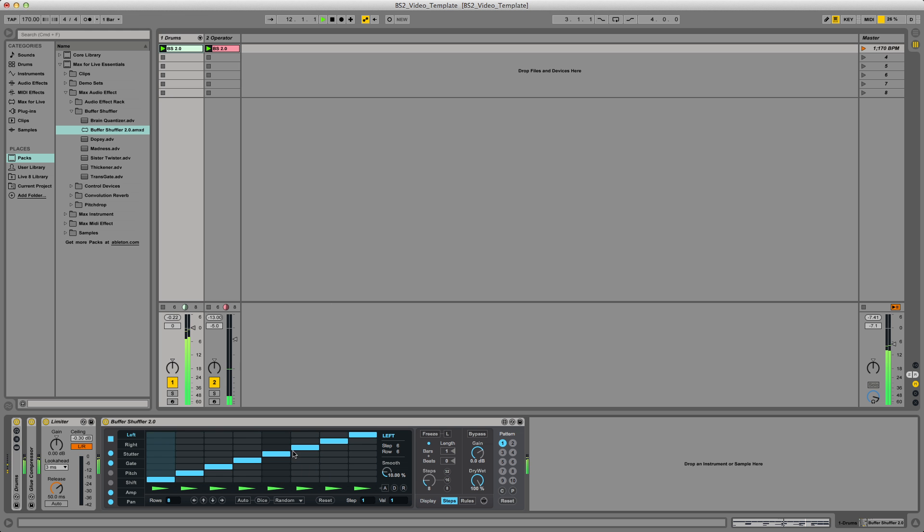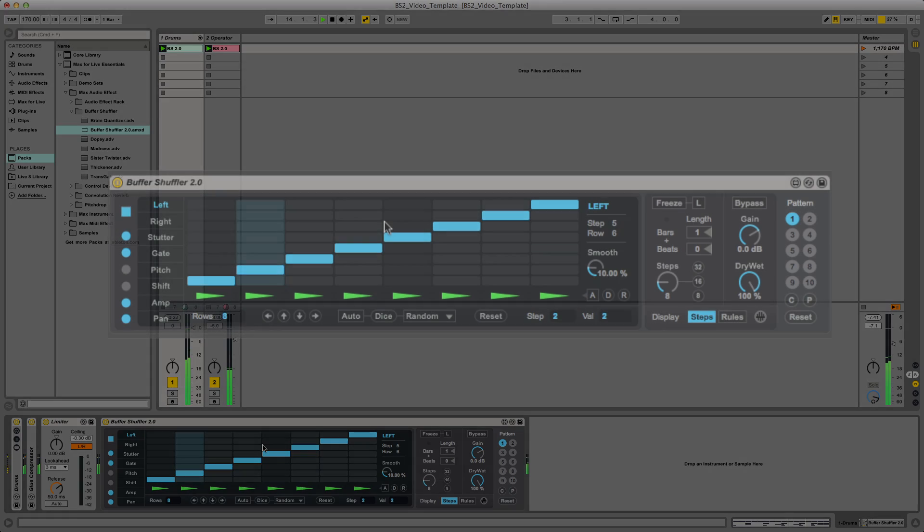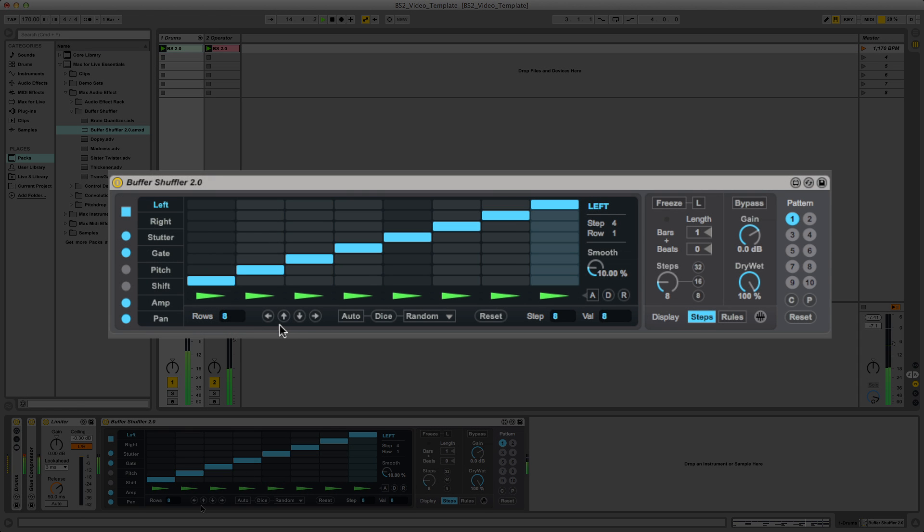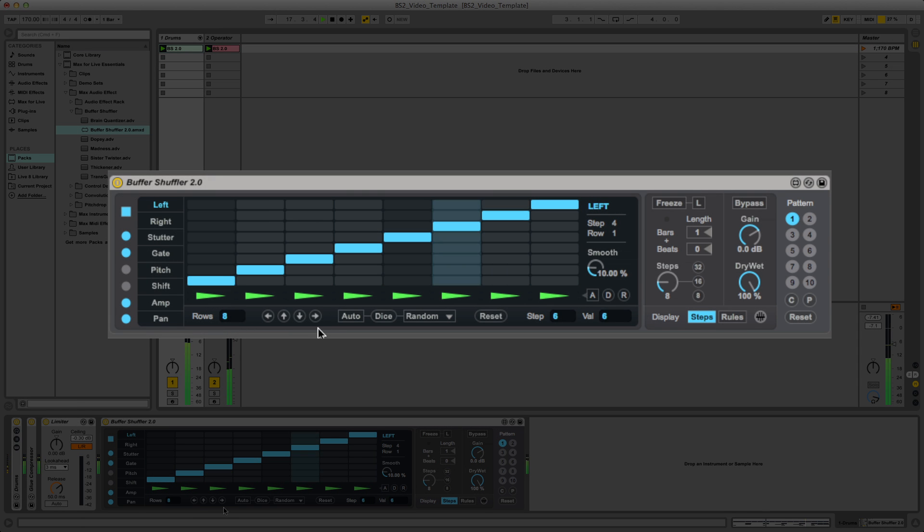Let's dig into some more Buffer Shuffler 2 features. Check out the arrows that are available for the left and right slices and the six effect parameters.